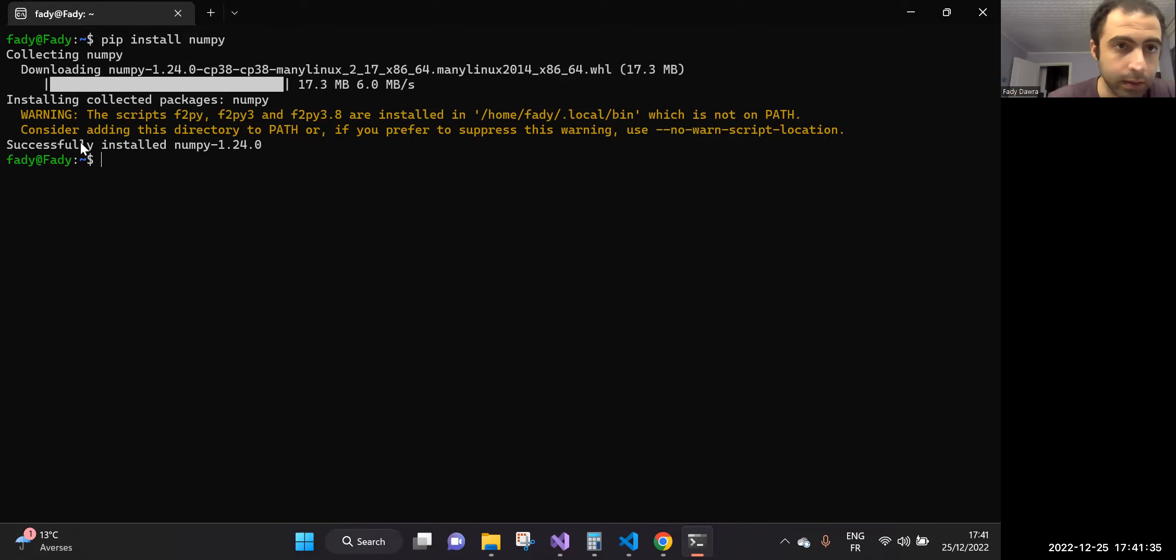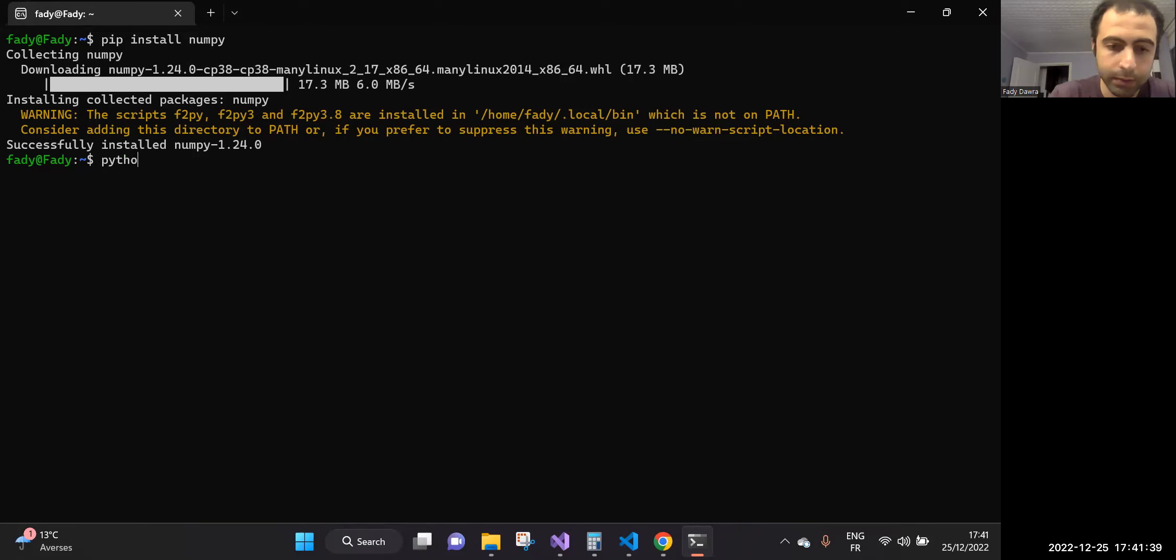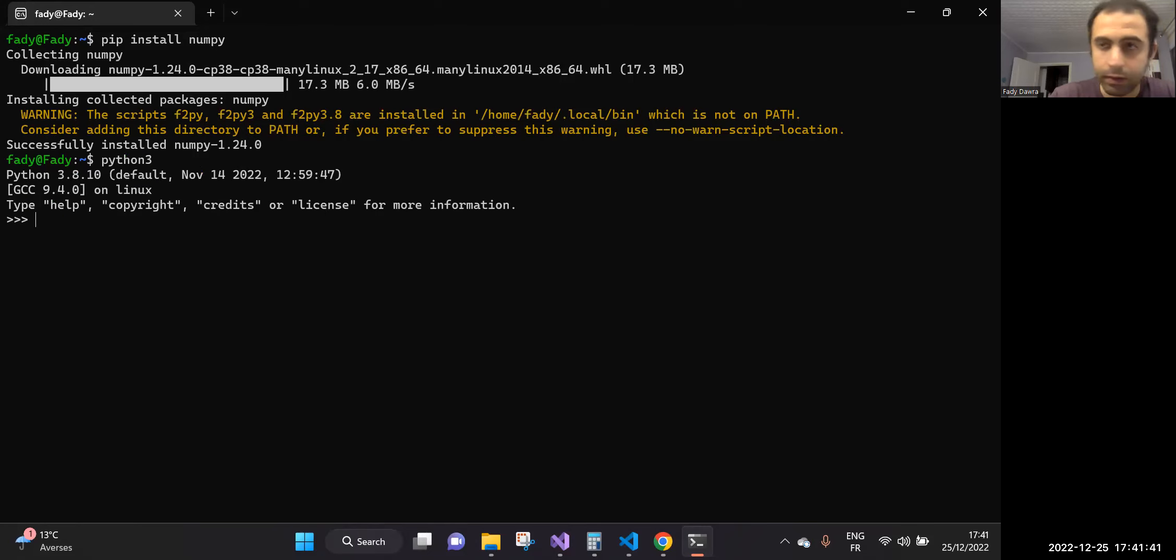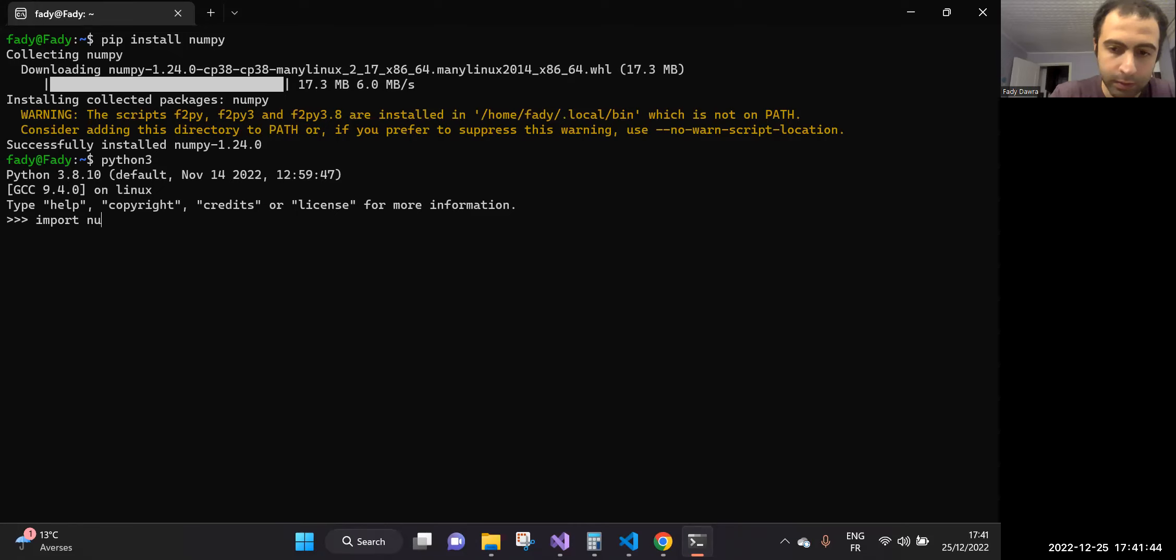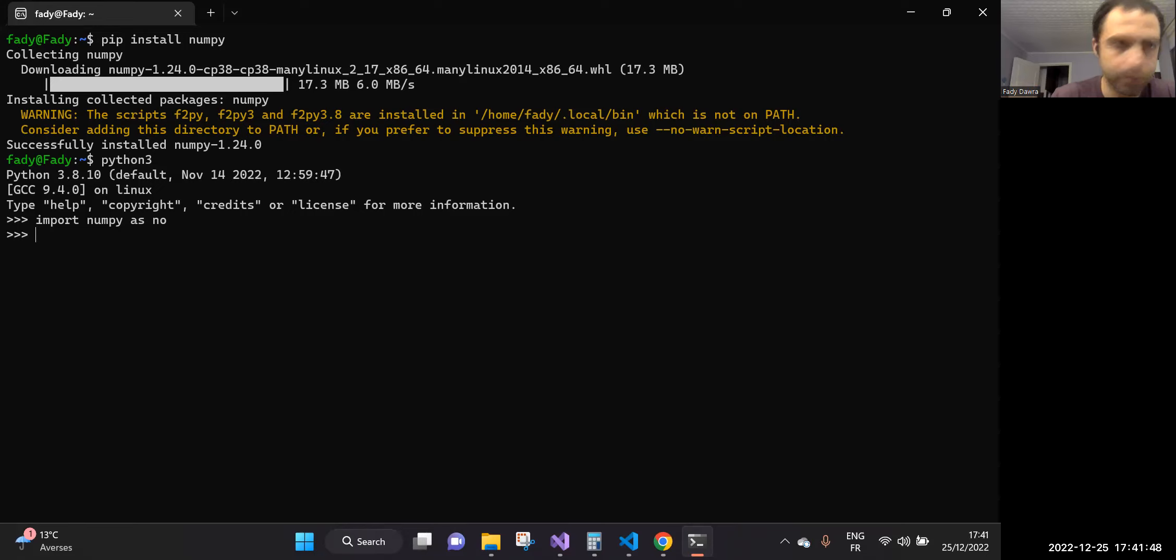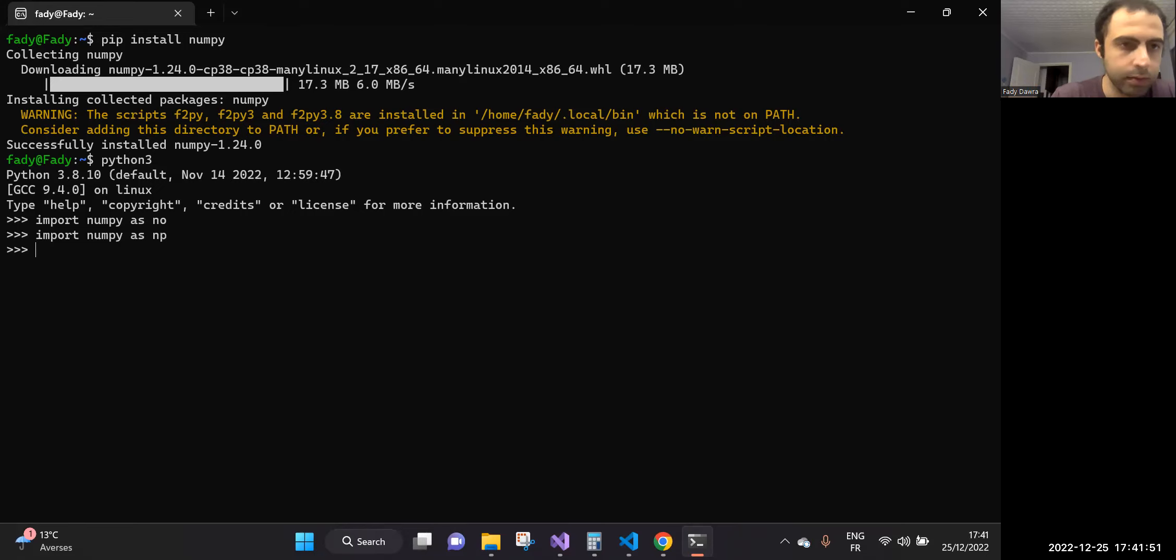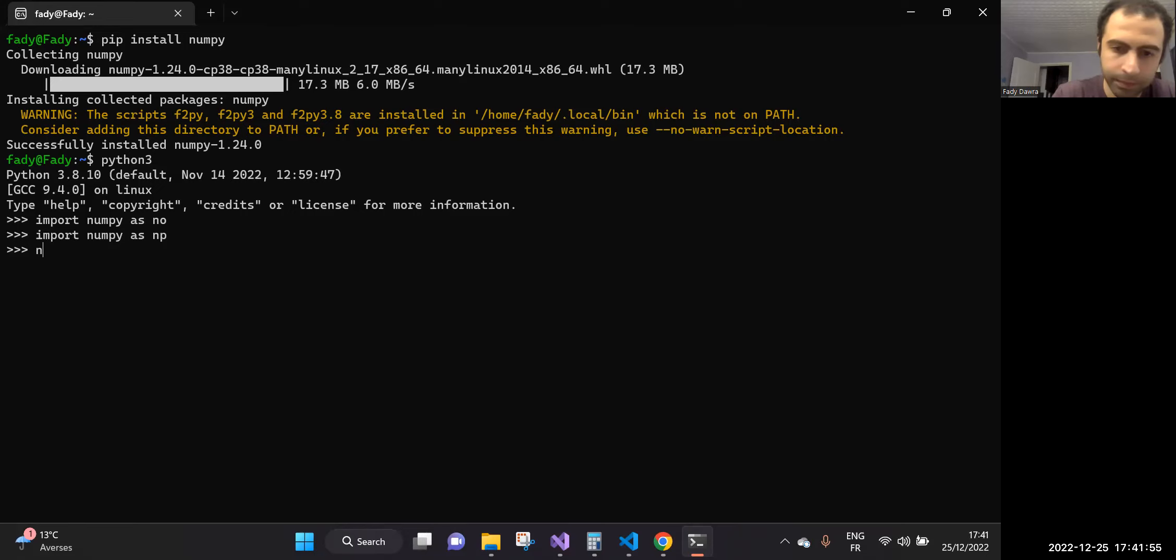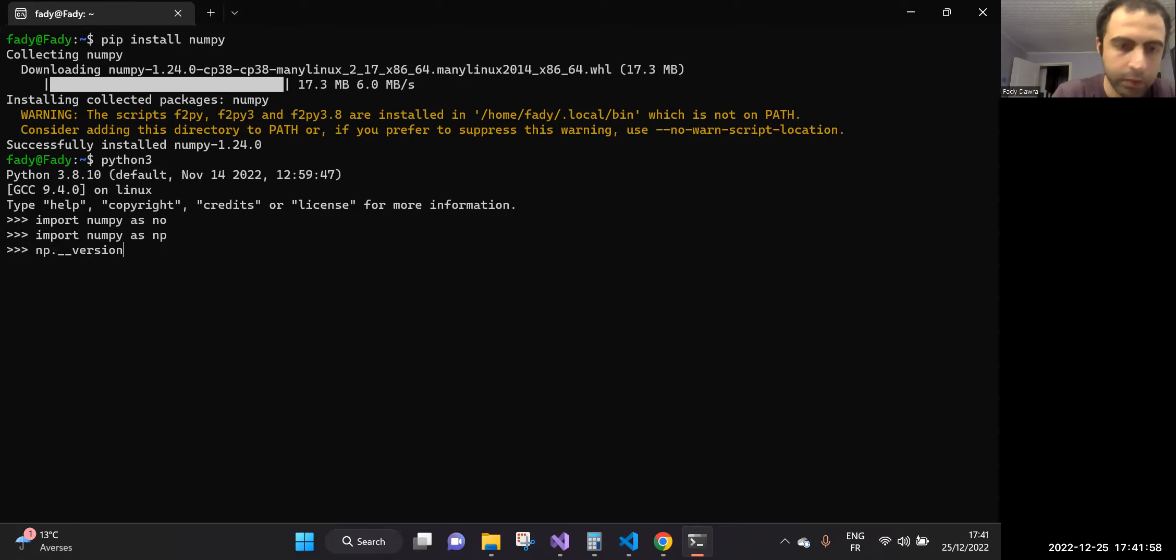We see that numpy is successfully installed. So let's try for example to see if numpy has been installed or not. Import numpy as np. So numpy dot version.